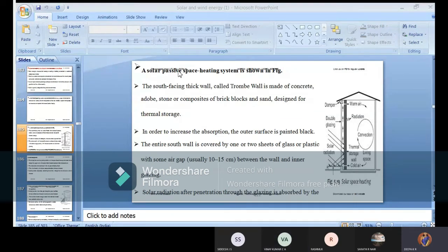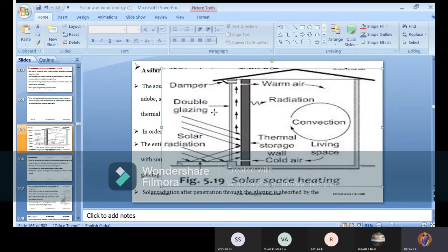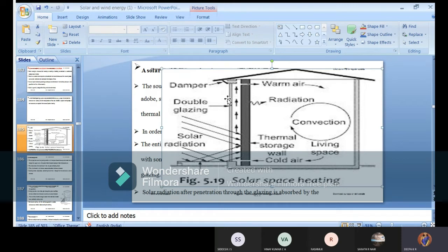Today we are going with a topic called solar passive space heating. The first outer section is a damper-like connection, then double glazing, outer control surface, and solar radiation. Solar radiation is not part of our construction — it is a natural parameter.